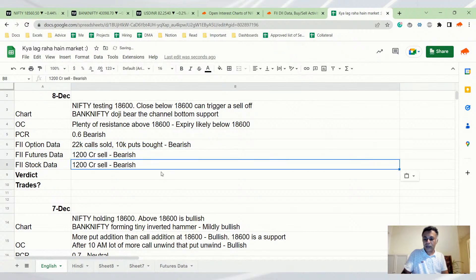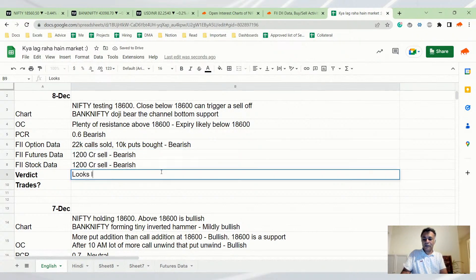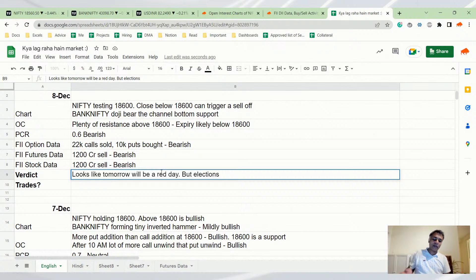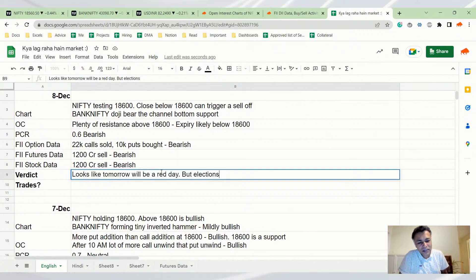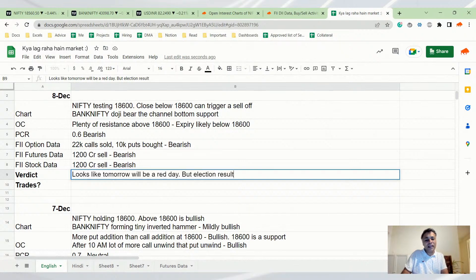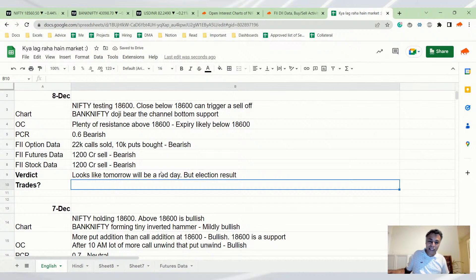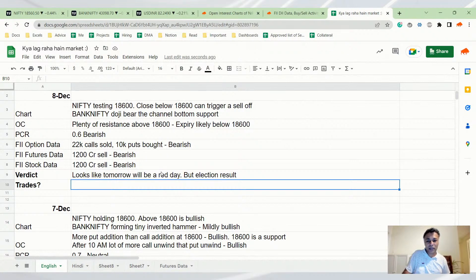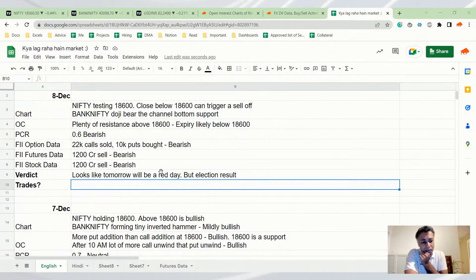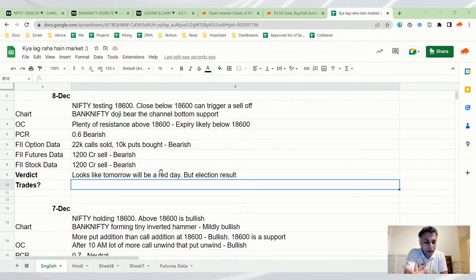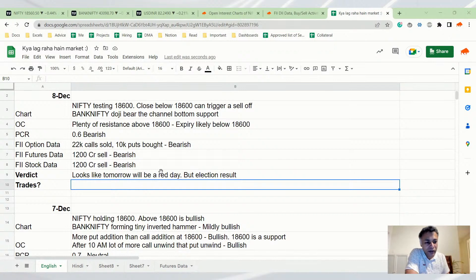This is also bearish. Verdict is looks like tomorrow will be a red day, but elections. Does it really matter? I think everybody is predicting that Gujarat will be a BJP victory, so does it really matter? Even if BJP wins, it's not likely people will be surprised, so I don't think there's a positive surprise. But if the results are not as good for BJP as people expect, market can have a negative reaction.